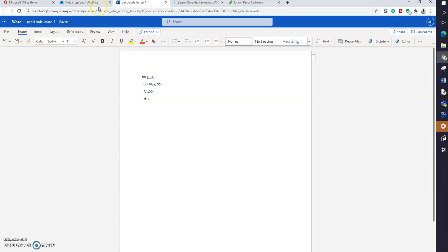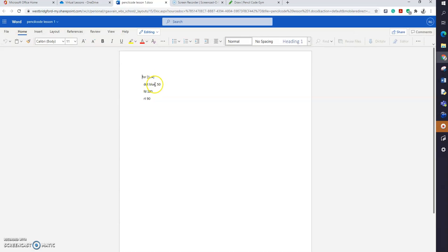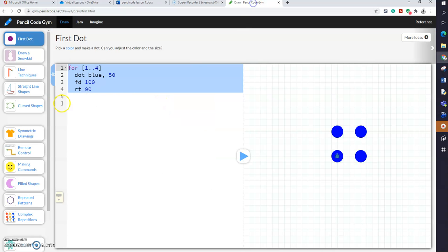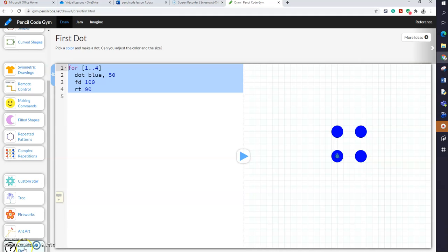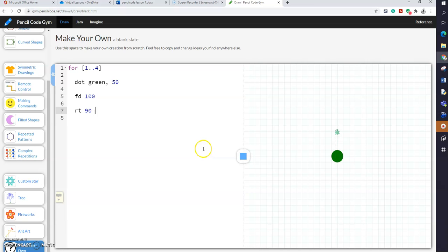Next week, you can come back and open your Office 365 where you saved your work. For this demonstration, I'm going to change the color from blue to green. Copy all this code, go back to Pencil Code, scroll down to 'Make Your Own' — this gives a blank screen with no code. Do Ctrl+V to paste your code and run it. That's how you will be able to input the code you saved into Pencil Code next time.